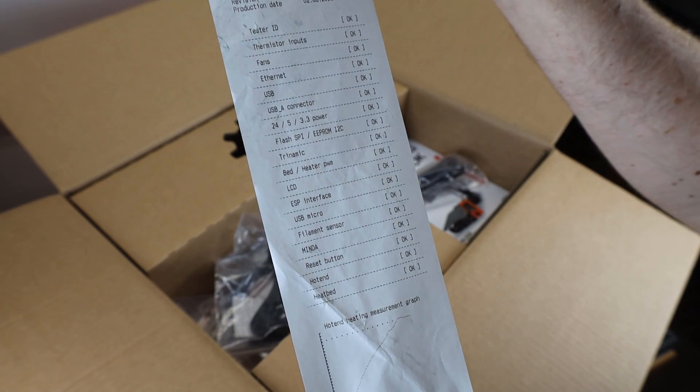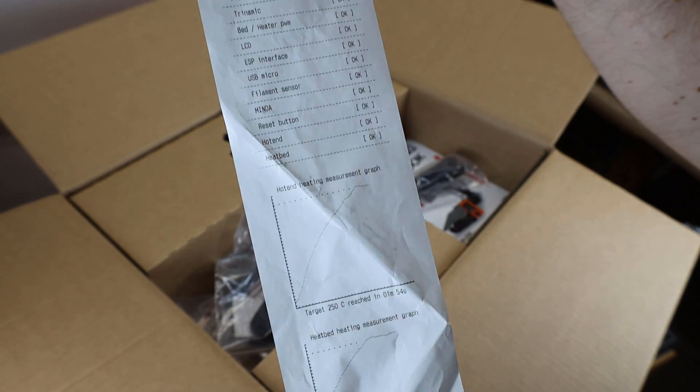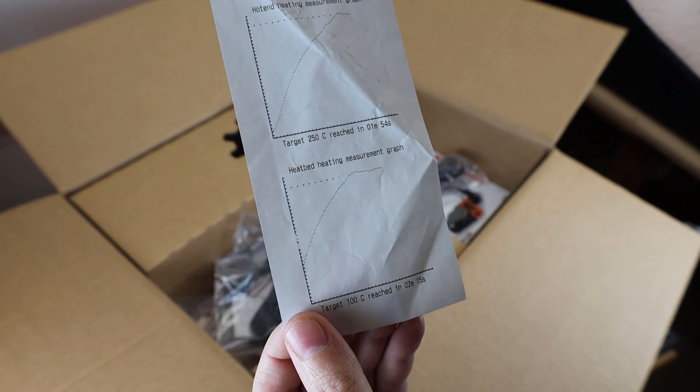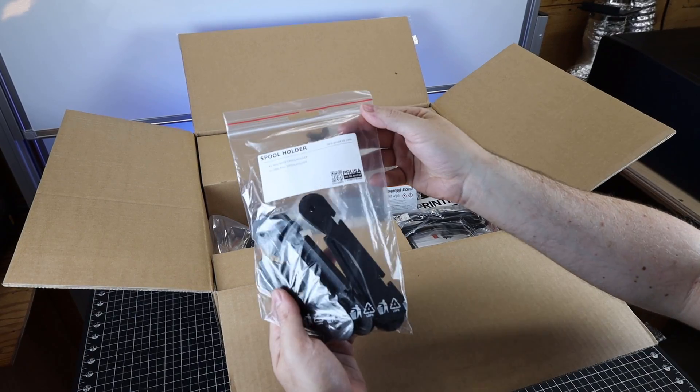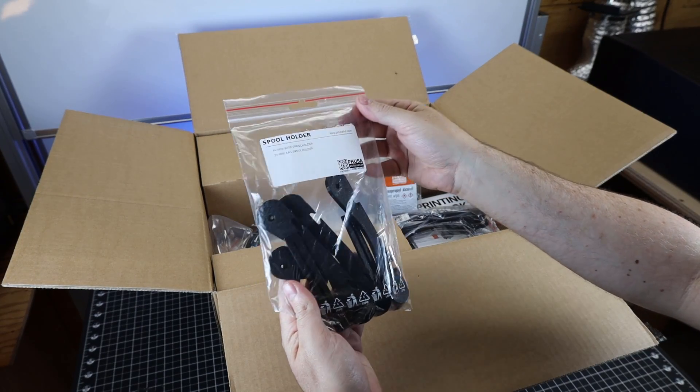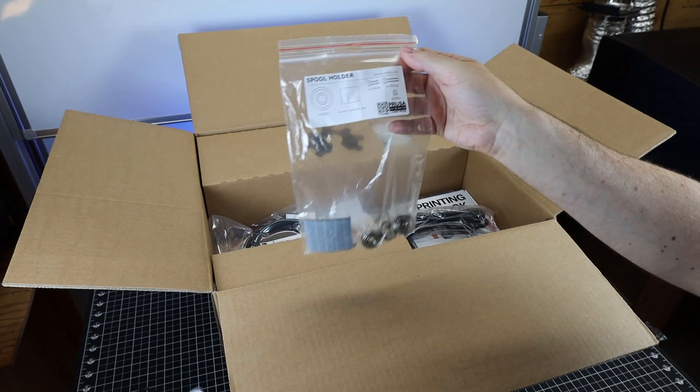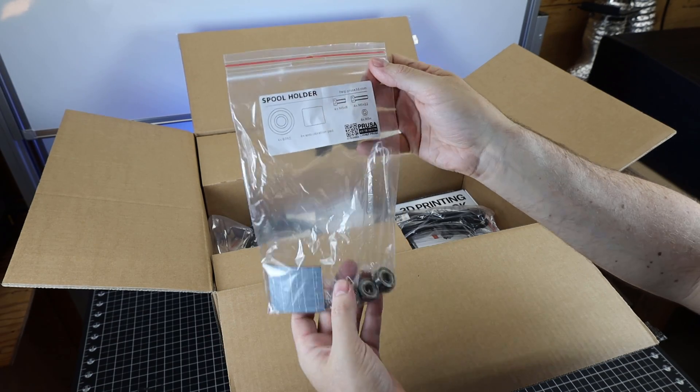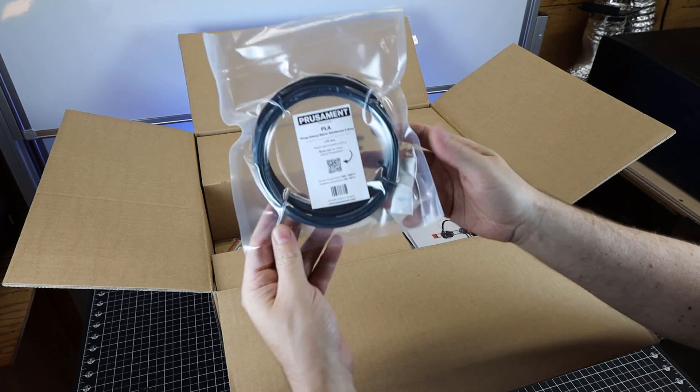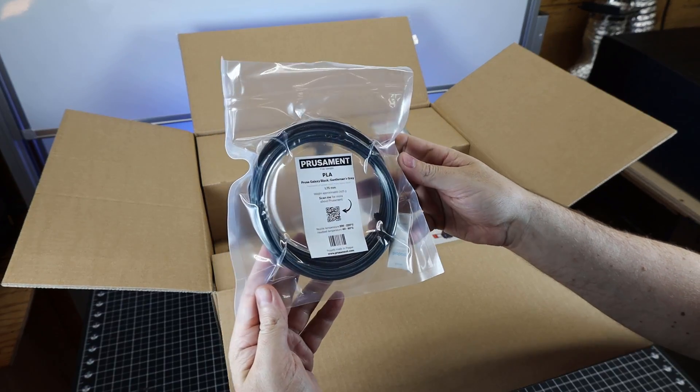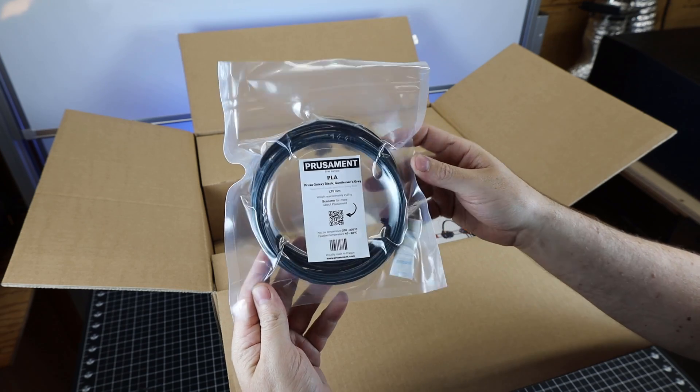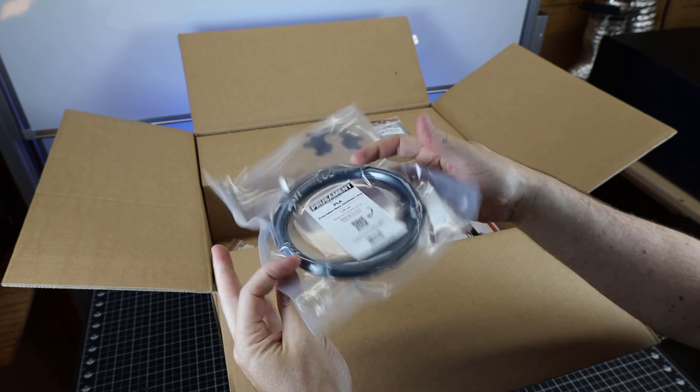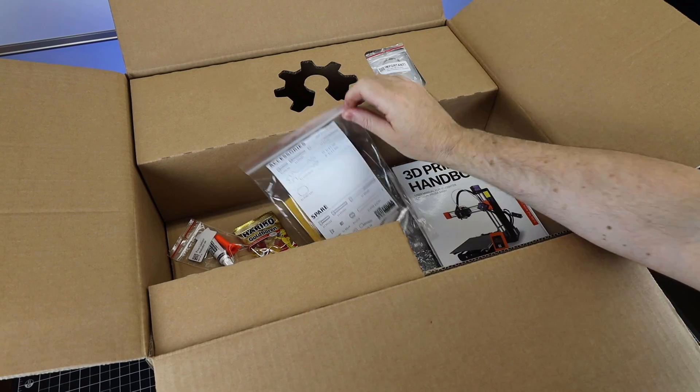This is something I've never seen with other printers - a printed quality control test list. Everything inside the box is nicely packed in its own labeled bag. It came with some sample filament, which is their own brand and I know is pretty good, not just the cheapest PLA they can get.